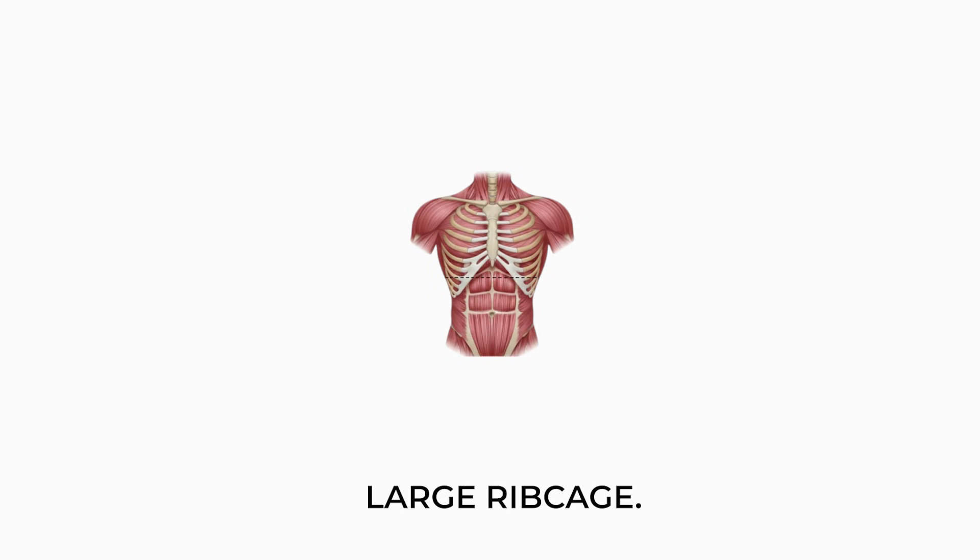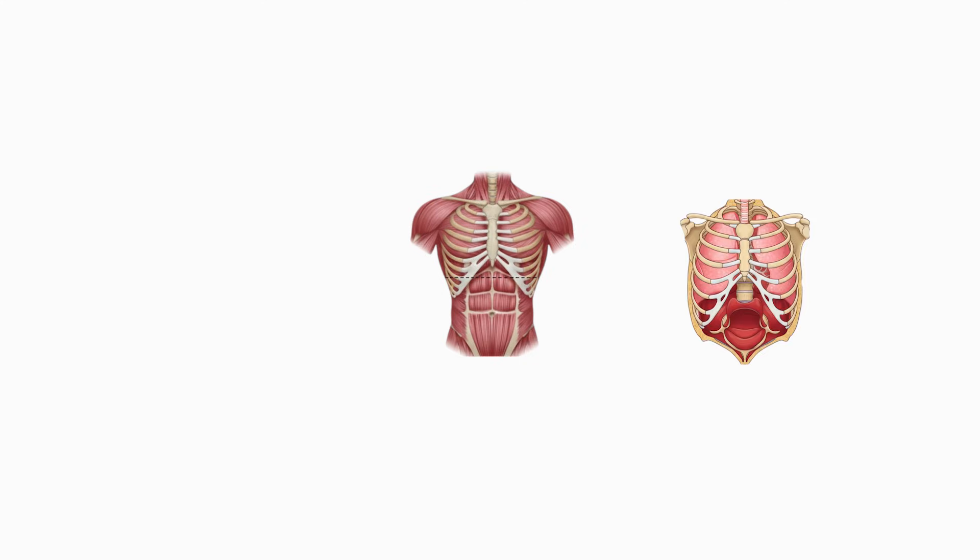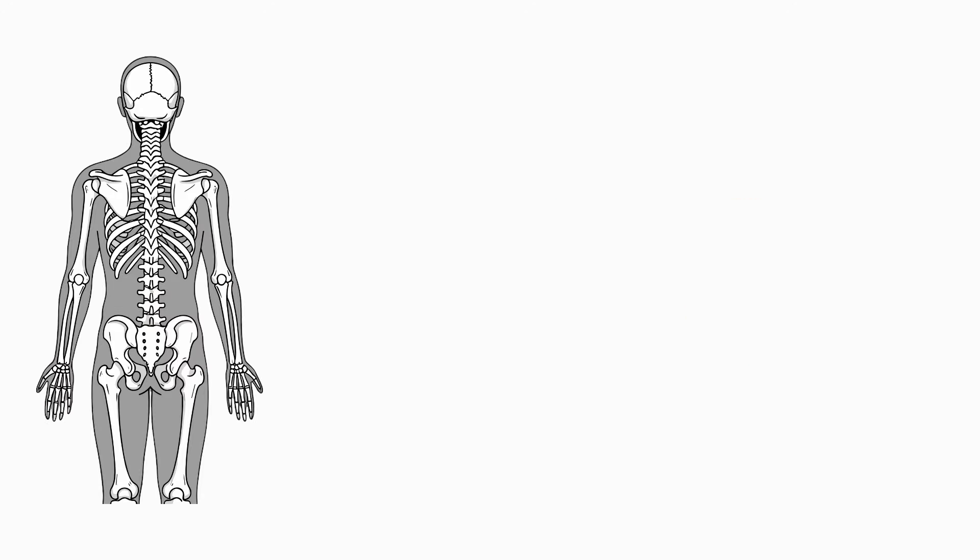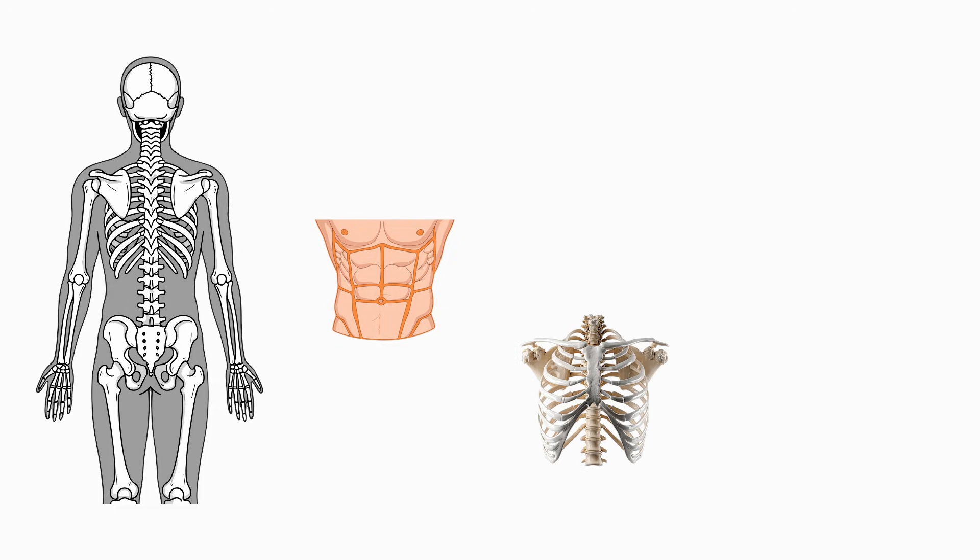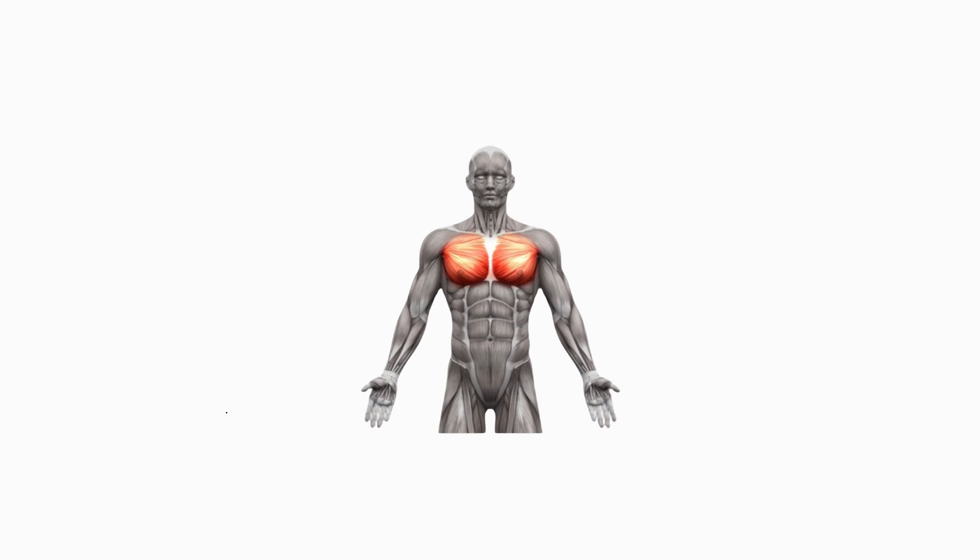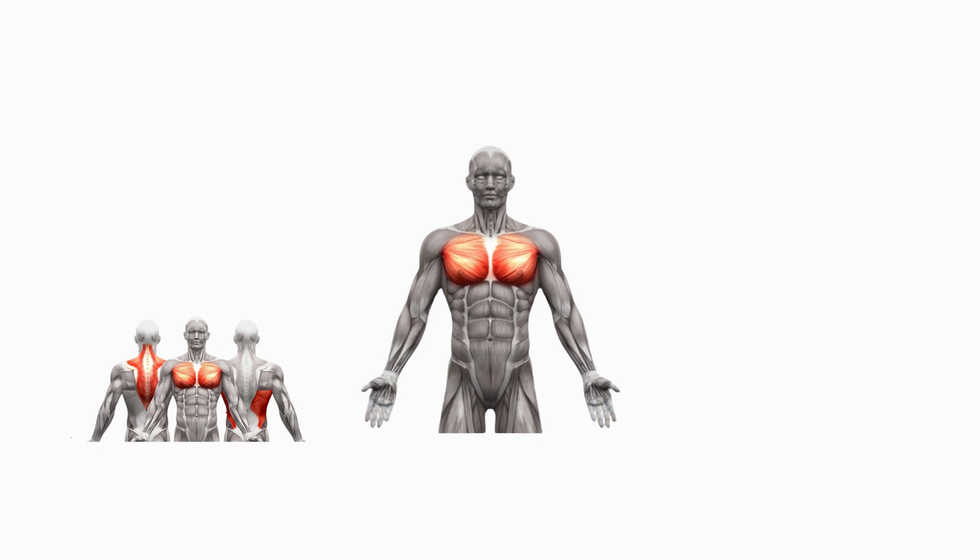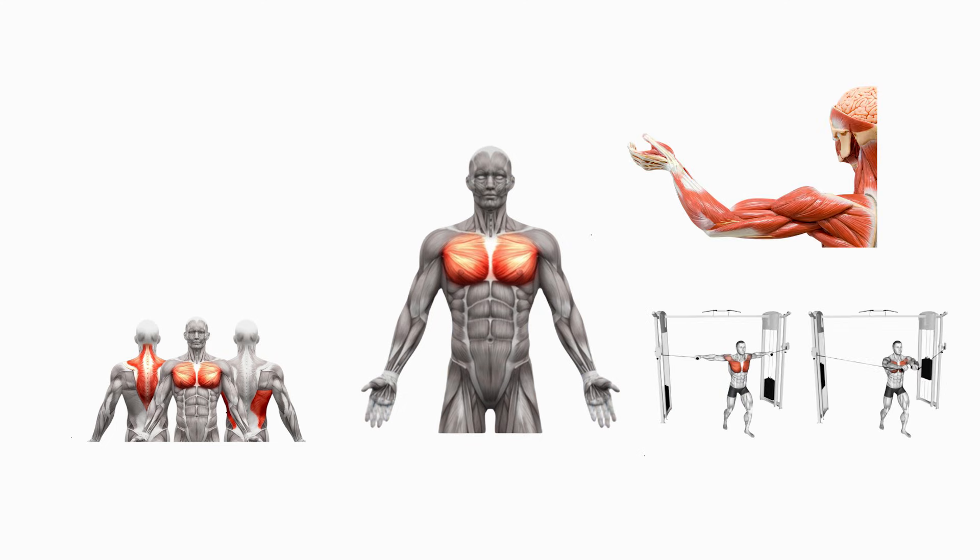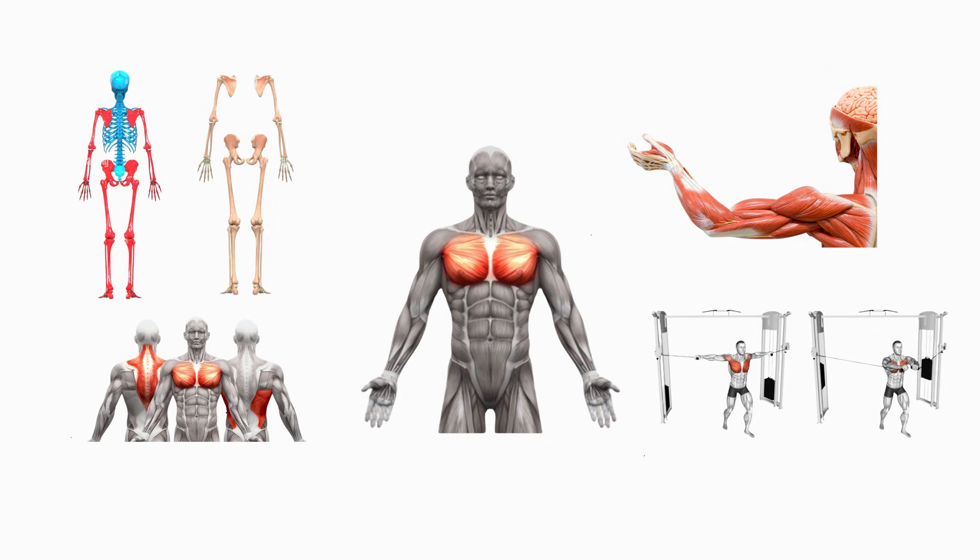Large rib cage. A large rib cage increases thoracic volume, expands the anchoring surface for pecs and lats, and enhances upper body fullness even before hypertrophy. This skeletal advantage creates the illusion of a larger torso and improves rib cage elevation during breathing and bracing under load. It also increases chest projection, making the upper body look fuller at rest. Small rib cages limit chest appearance and reduce the available area for muscular attachment, requiring disproportionate hypertrophy to achieve similar fullness.